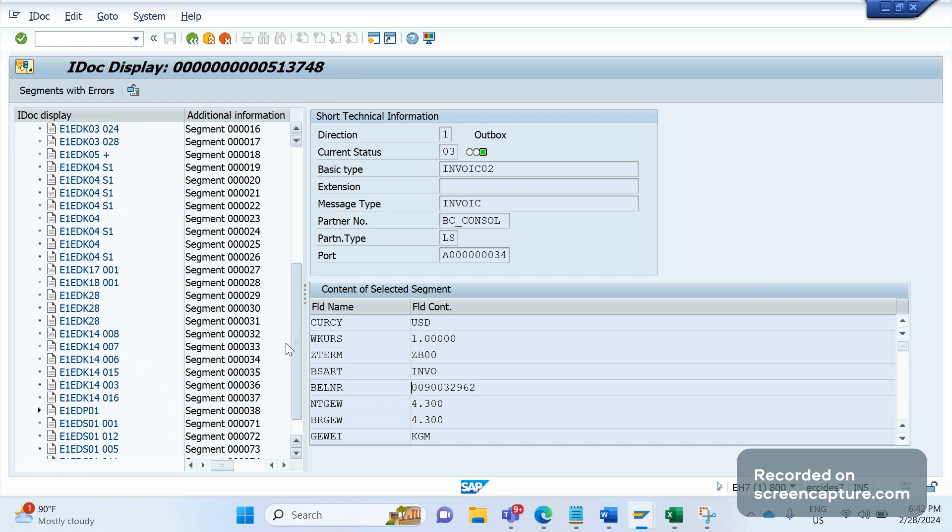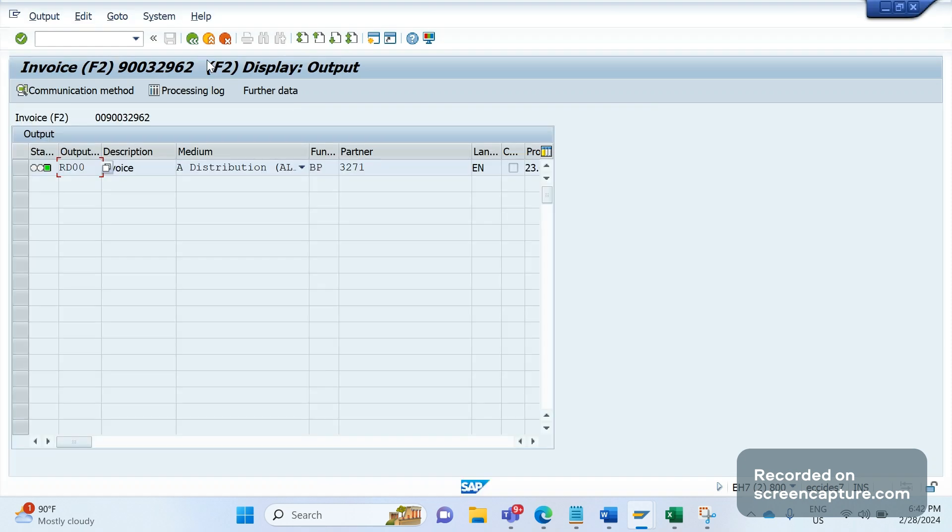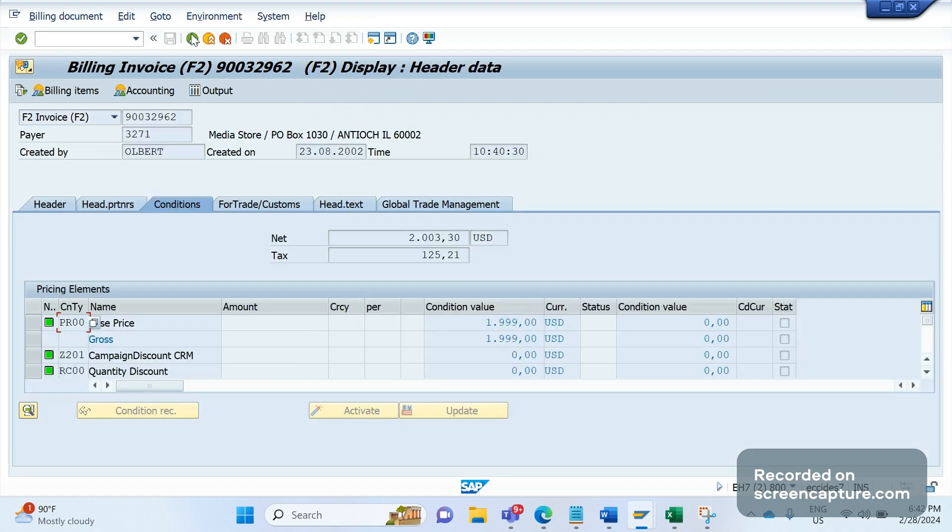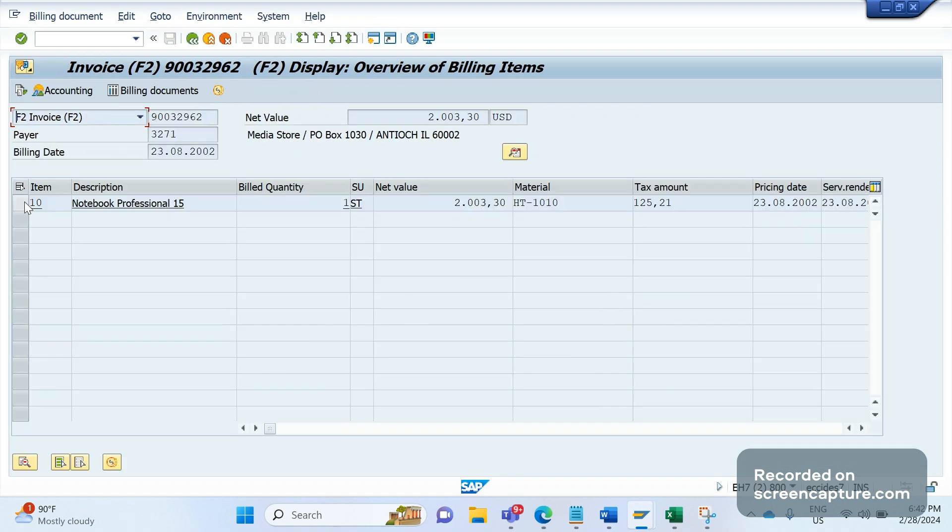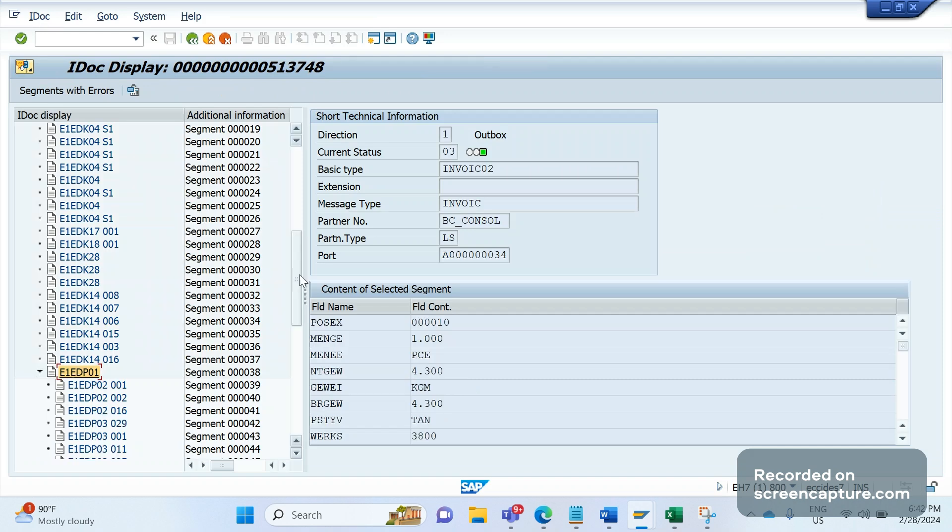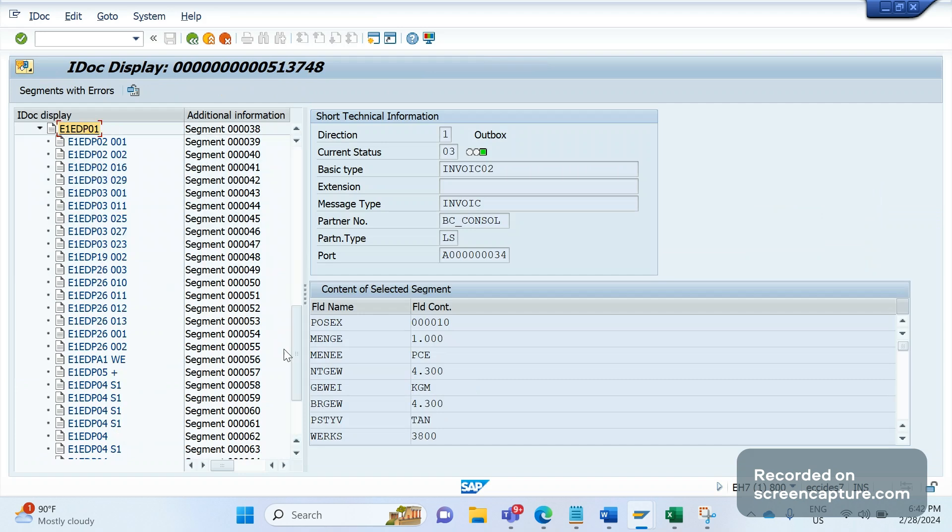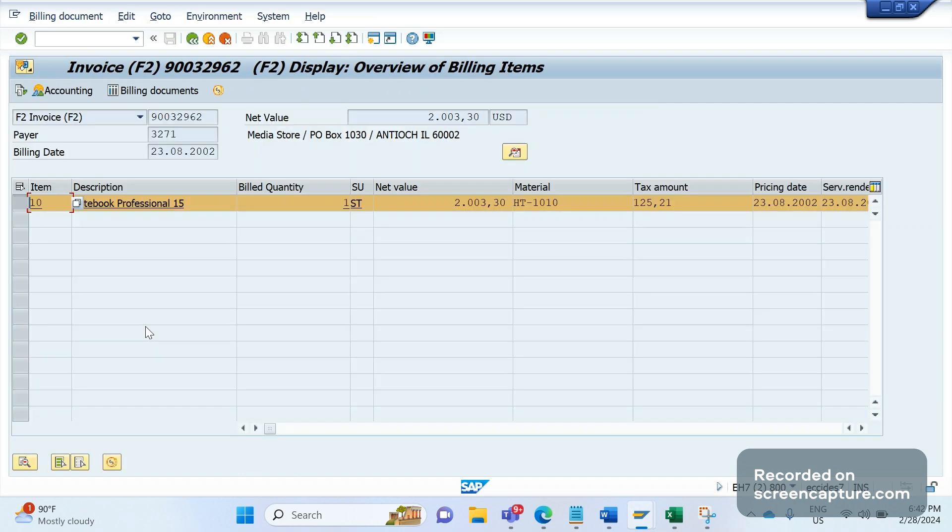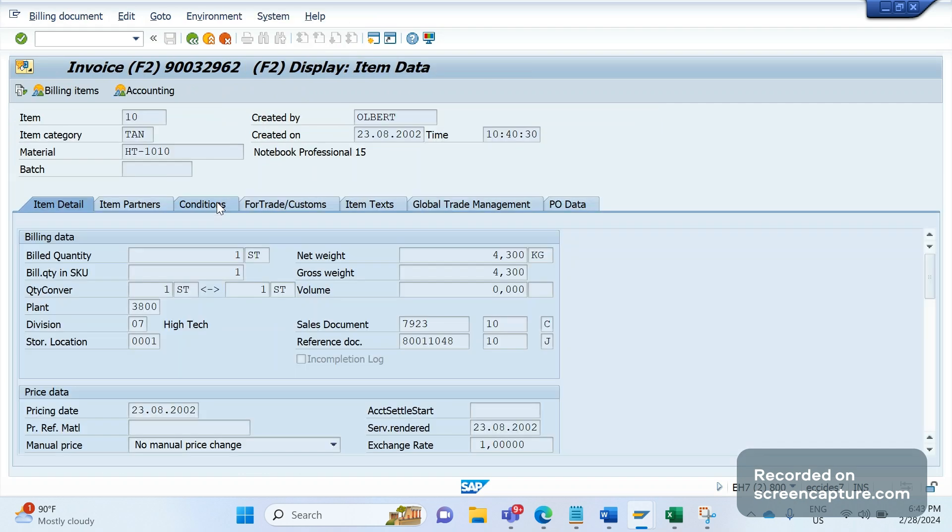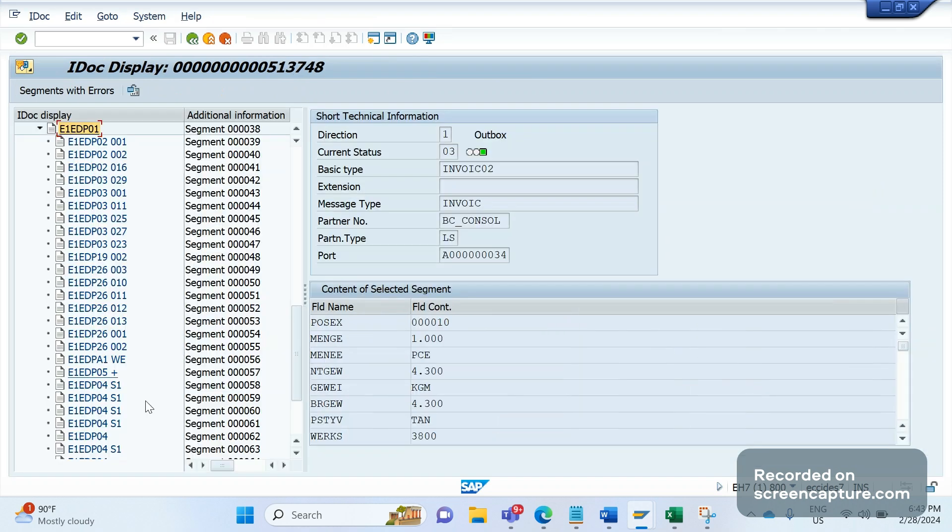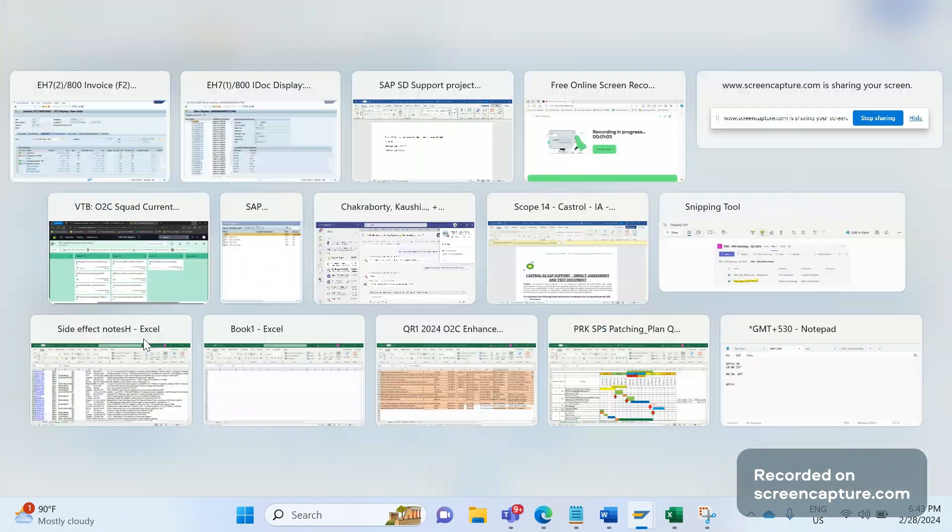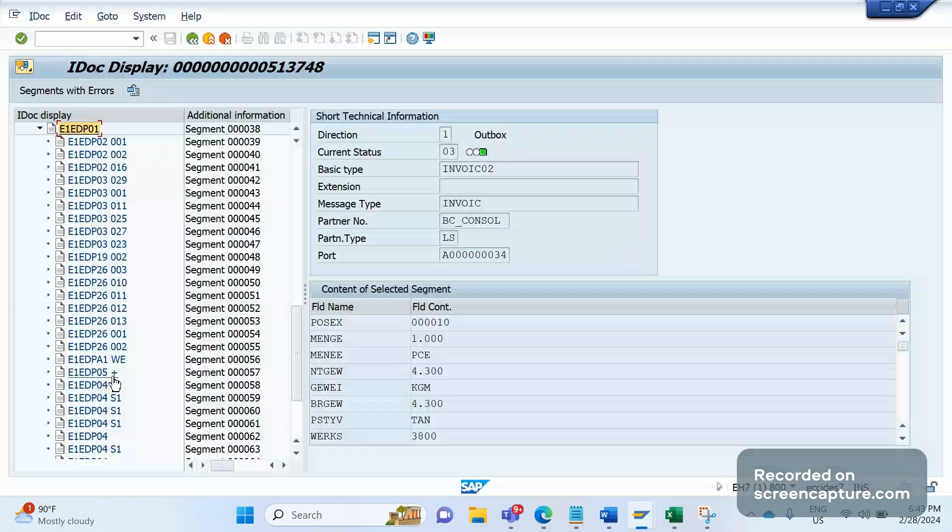The problem here is that E1EDP01 is item data. If you see this invoice, there is only one item—this invoice item 10—and this is that item data only. Inside this E1EDP01, we see pricing data, that is E1EDP05, only available here. If I directly go to conditions here, we can see several data here, right? E1EDP05 is referring to one pricing element in this item.